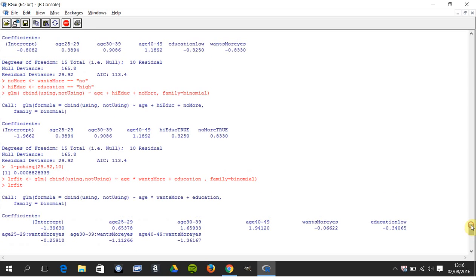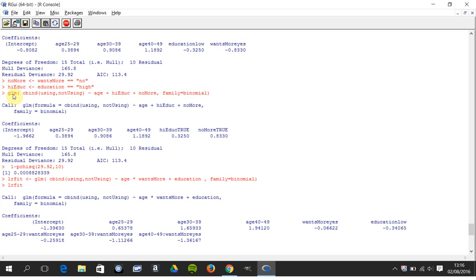Sorry for the slight delay. Here he renamed just to show you: he renamed wants more as no more, and he called those who had high education as high education.